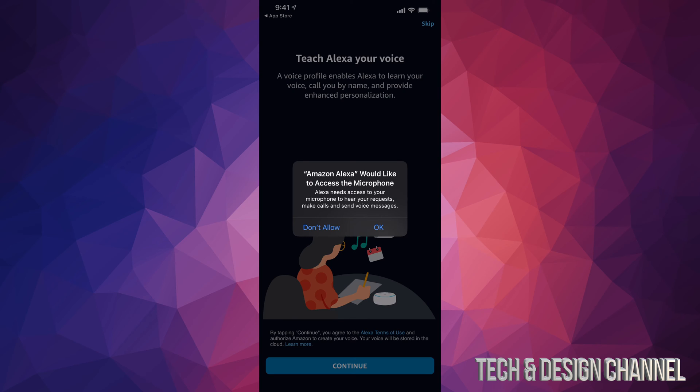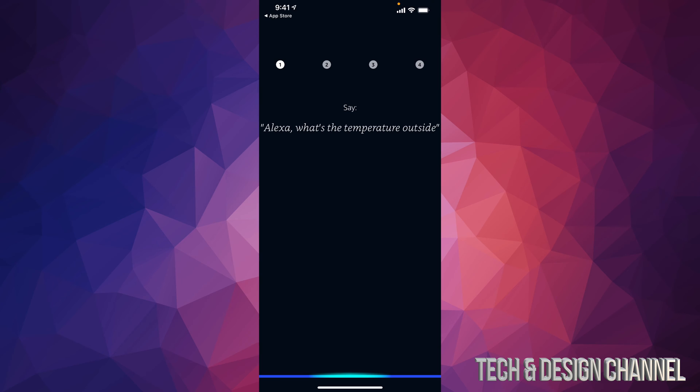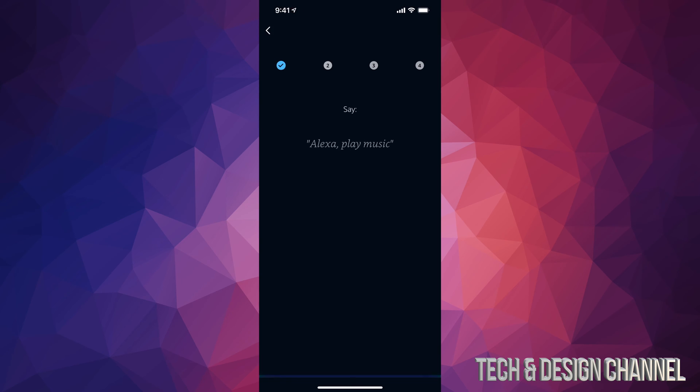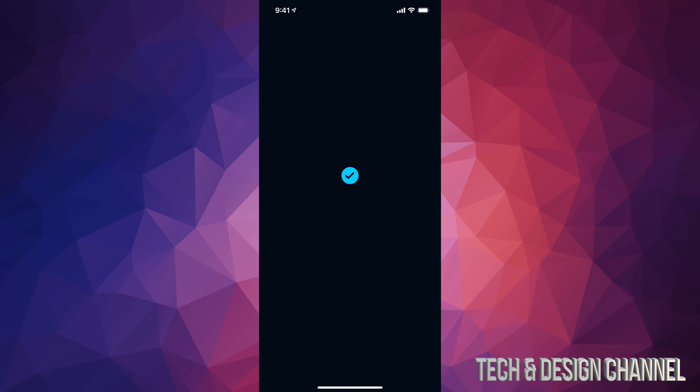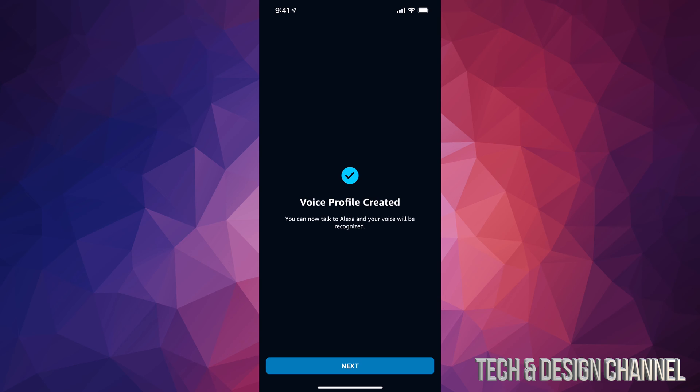Alexa, what's the temperature outside? Alexa, play music. Alexa, turn off the light. Alexa, add milk to my shopping list. So once we read that out, it's going to confirm our voice. We have selected everything. We can go on to Next.